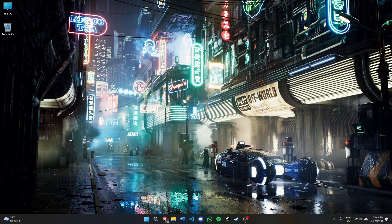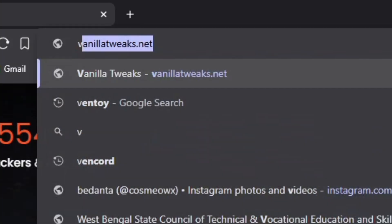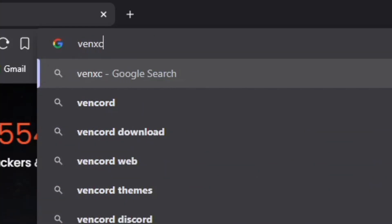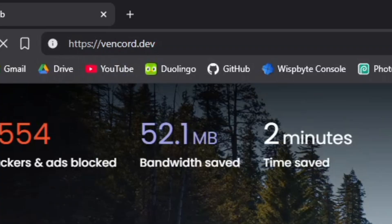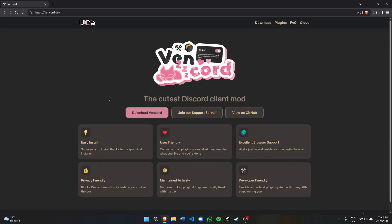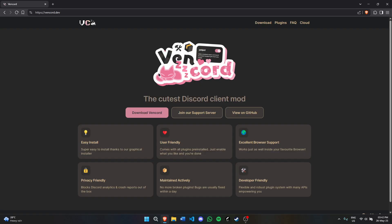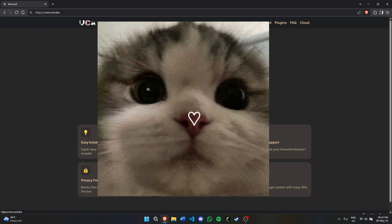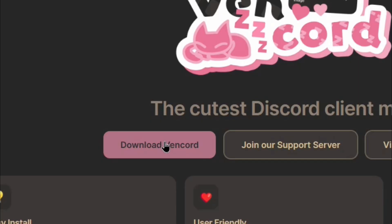First, open your browser and go to the link in the description, which is vencord.dev. You'll see the cutest Discord client mod. It's pretty cute because the main mascot is a cat. Now click on download Vencord.